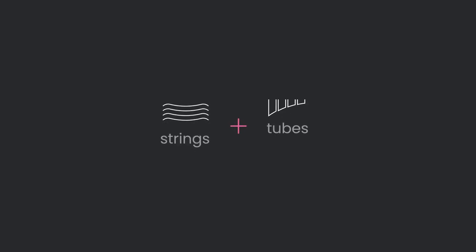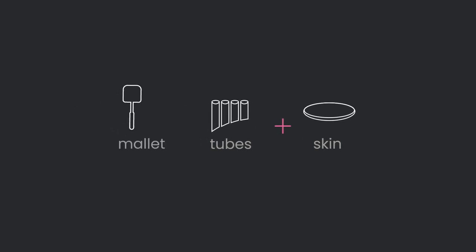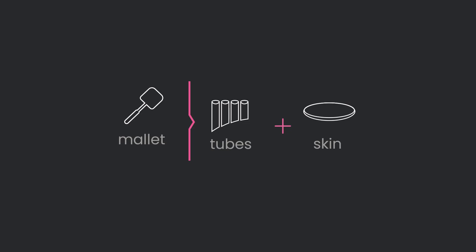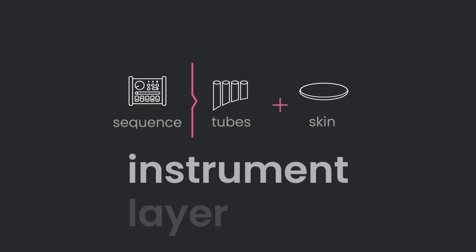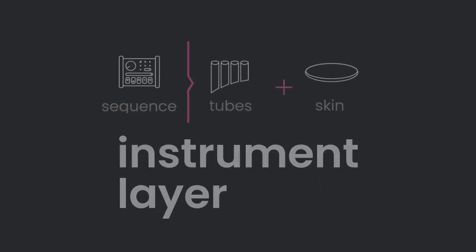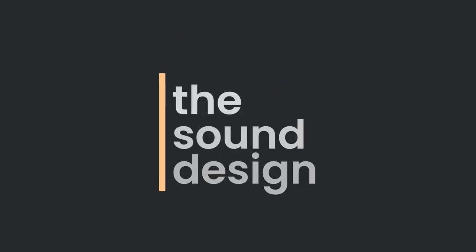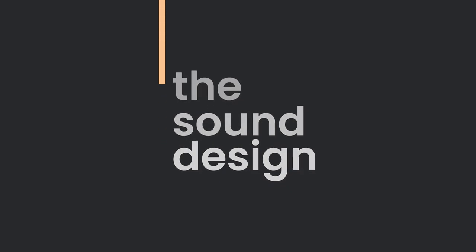As with real instruments, you will need some element that brings them to life: the excitator. It can either be a mallet, noise, or a sequence. Thanks to physical modeling, each of these combinations becomes a unique instrument with its very own character that can be adjusted with the greatest simplicity and flexibility.